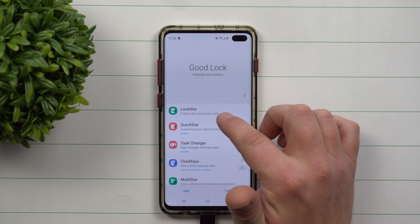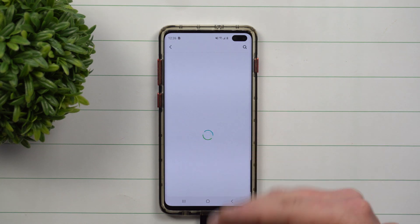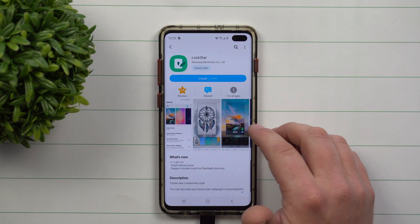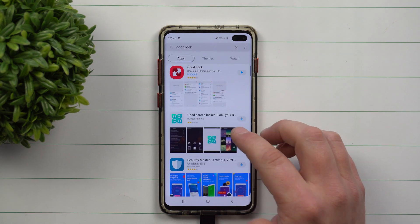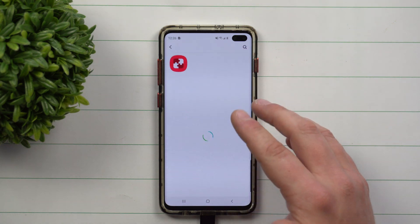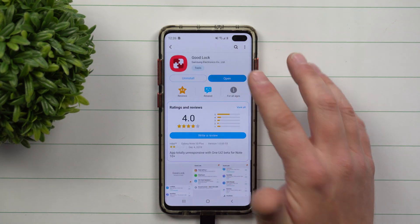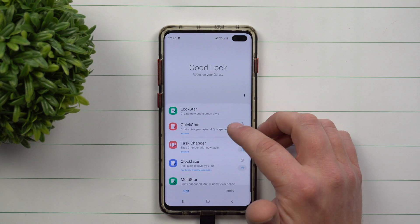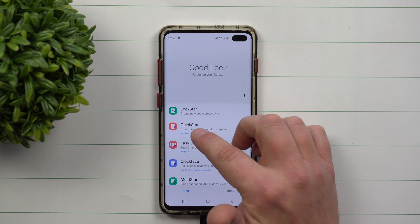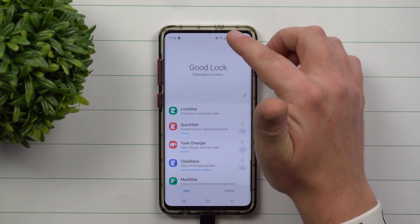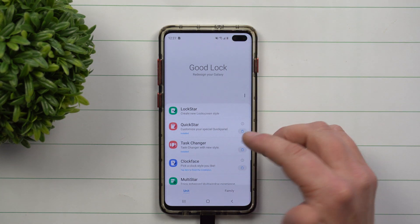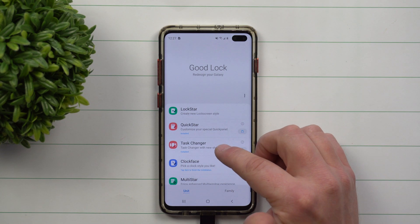LockStar is a way that you're able to create and make different lock screens. I've used this in the past, but I kind of like the ones that I already use. QuickStar is a way that you're able to change your quick settings panel on the top — different colors, things like that.